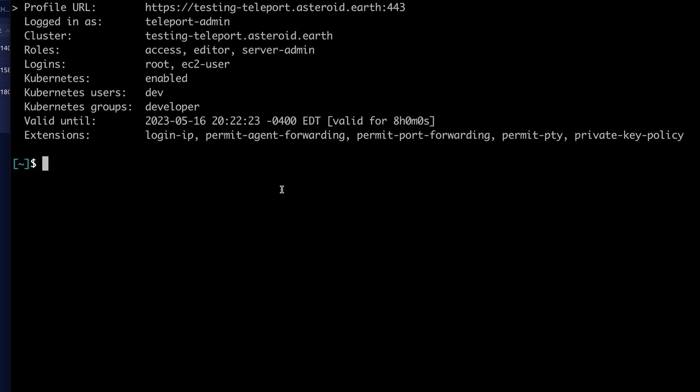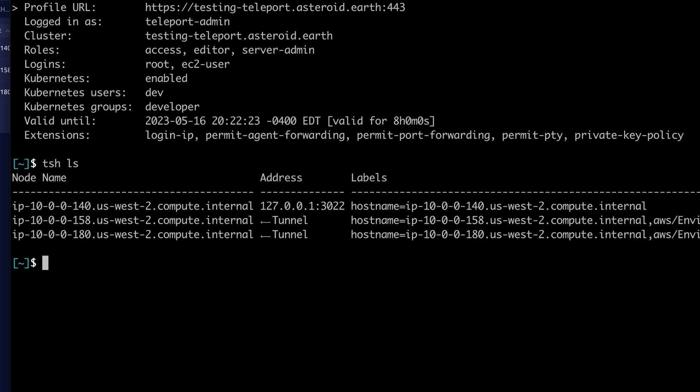From here, I can view all of my servers, TSH LS. I should see my three servers. And to connect to one, I just copy the node name and run TSH SSH.